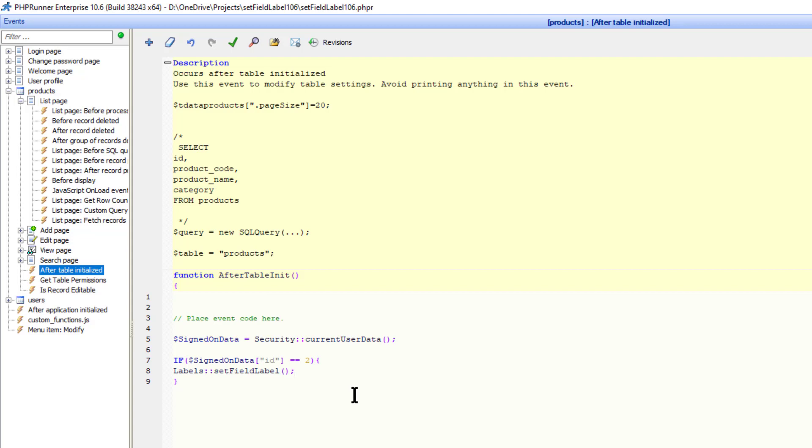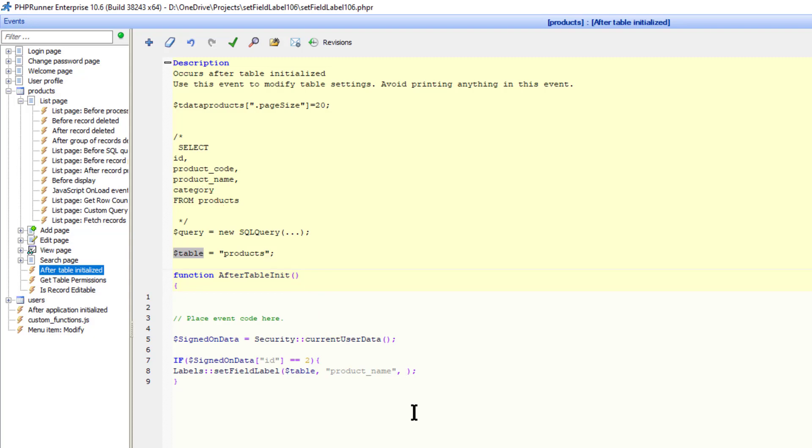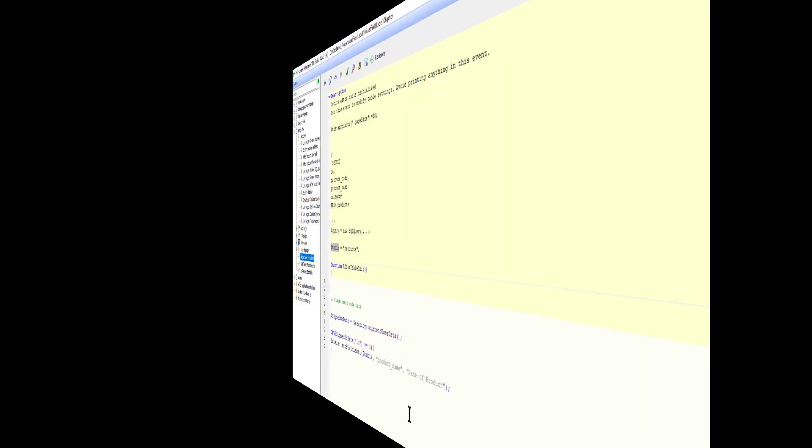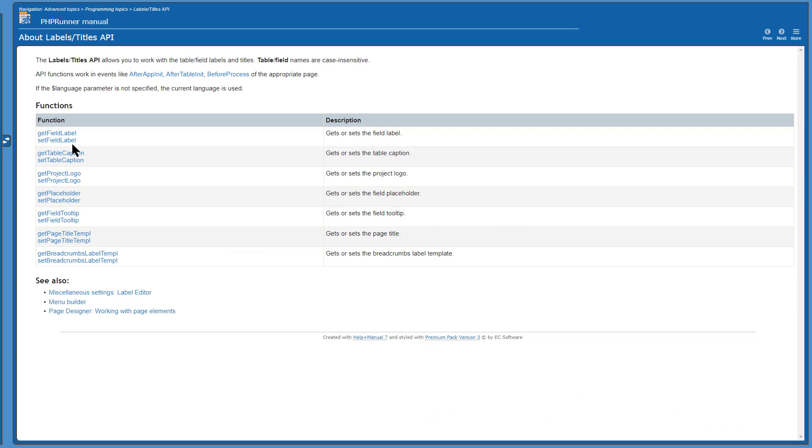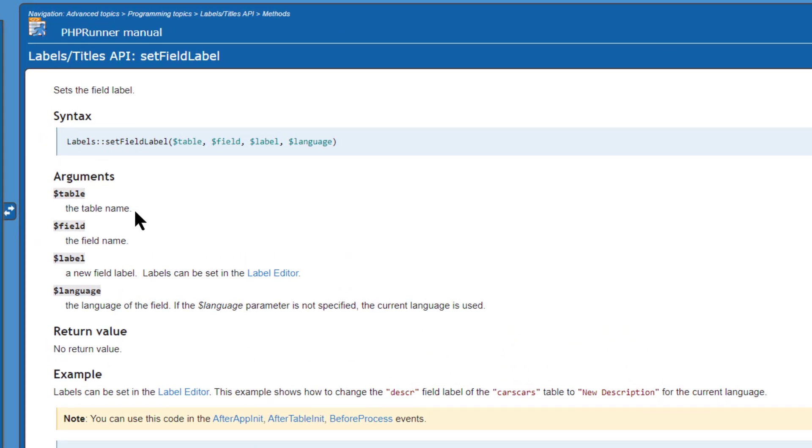The function needs a few parameters of which the table name is first. I use the $Table variable that is already set with the correct table name. Next is the field name as it appears in the table. Then, the new field label.